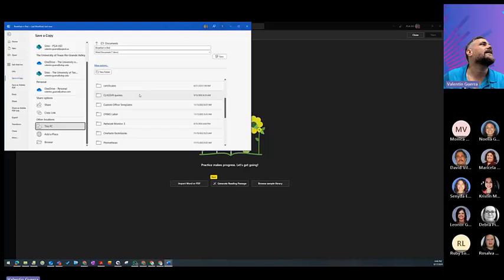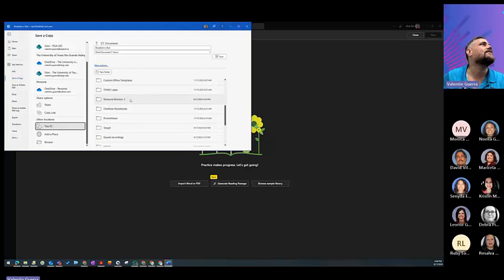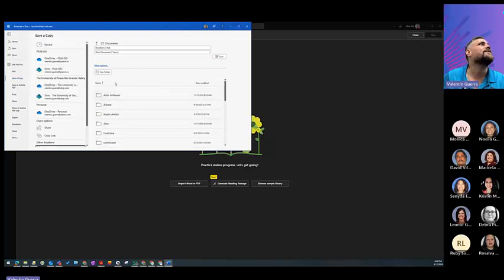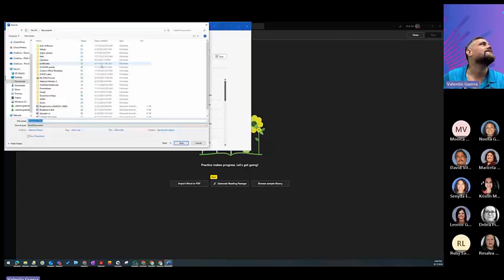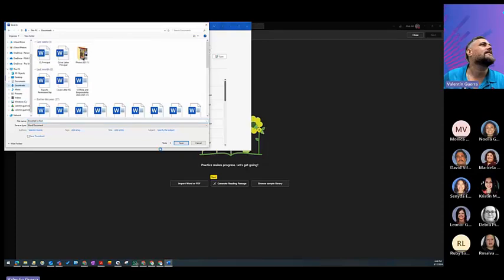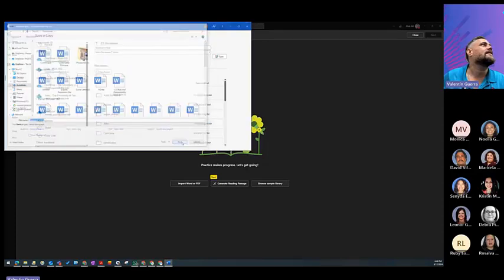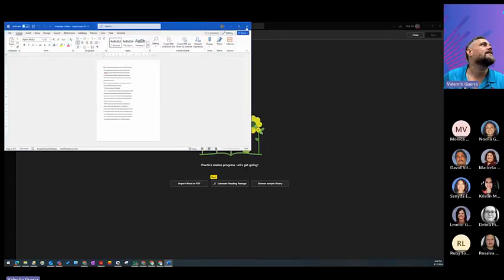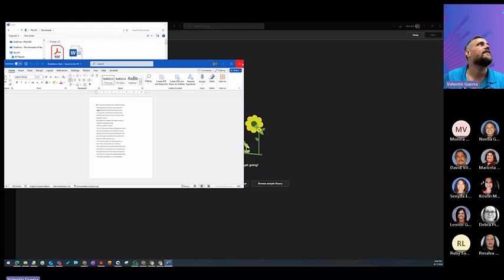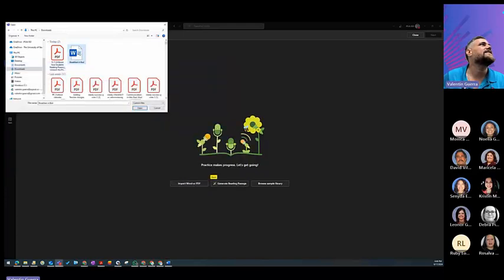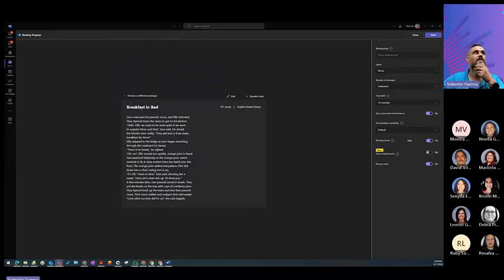I'm going to go into my downloads, and the last one that I created it, it's not there. Let me open it again to make sure where I saved it. There we go. Now it's done the way I wanted it.